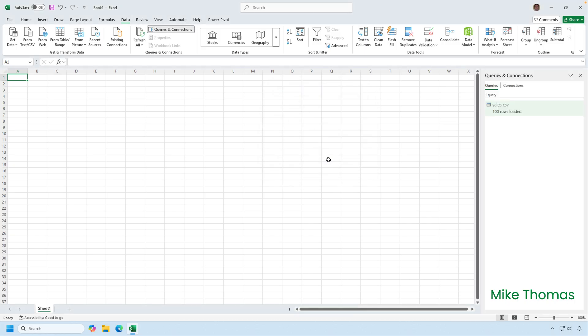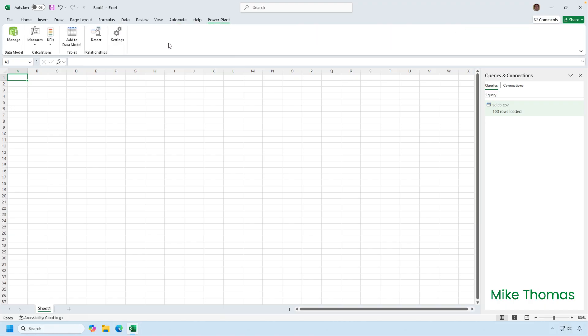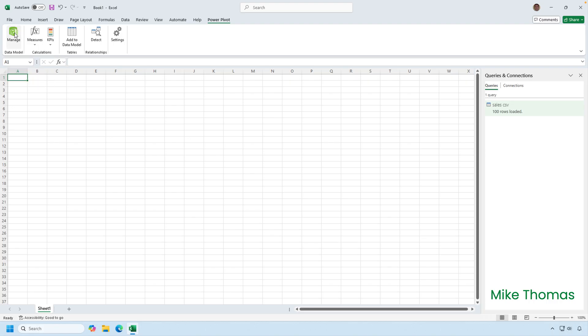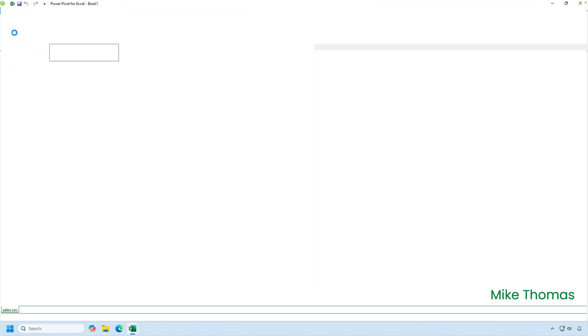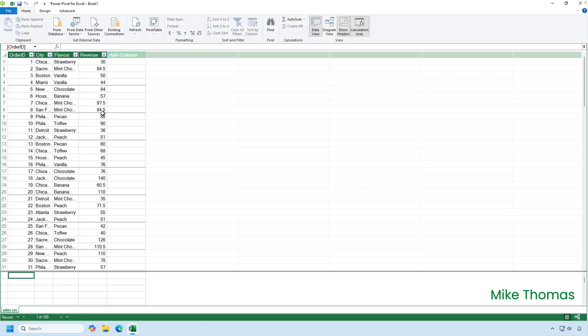Then to see the data in the data model, I can either use Data, Data Model, but I can also use the Power Pivot ribbon. Once you've enabled the Power Pivot add-in, you get Power Pivot on the ribbon. I can click Power Pivot, and there's a Manage button there. So either way, we'll do Data, Manage Data Model, or Power Pivot, Manage. They both do the same thing. Open up the Data Model window or the Power Pivot window. And there it is. There is the data. It's been loaded into the data model of this file.